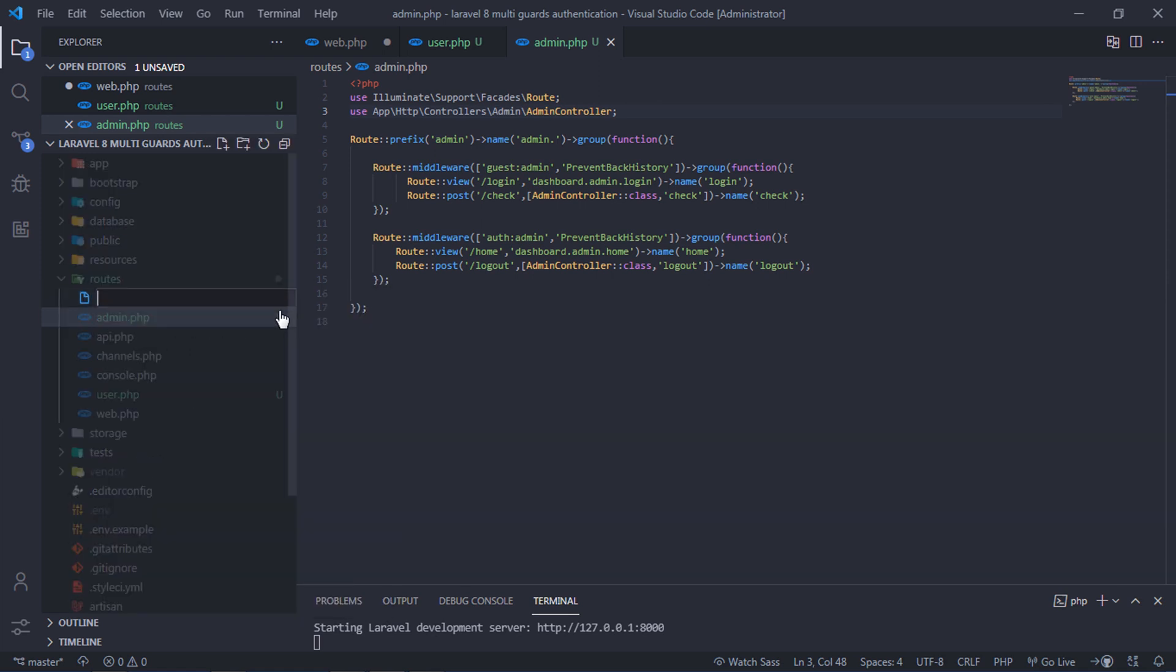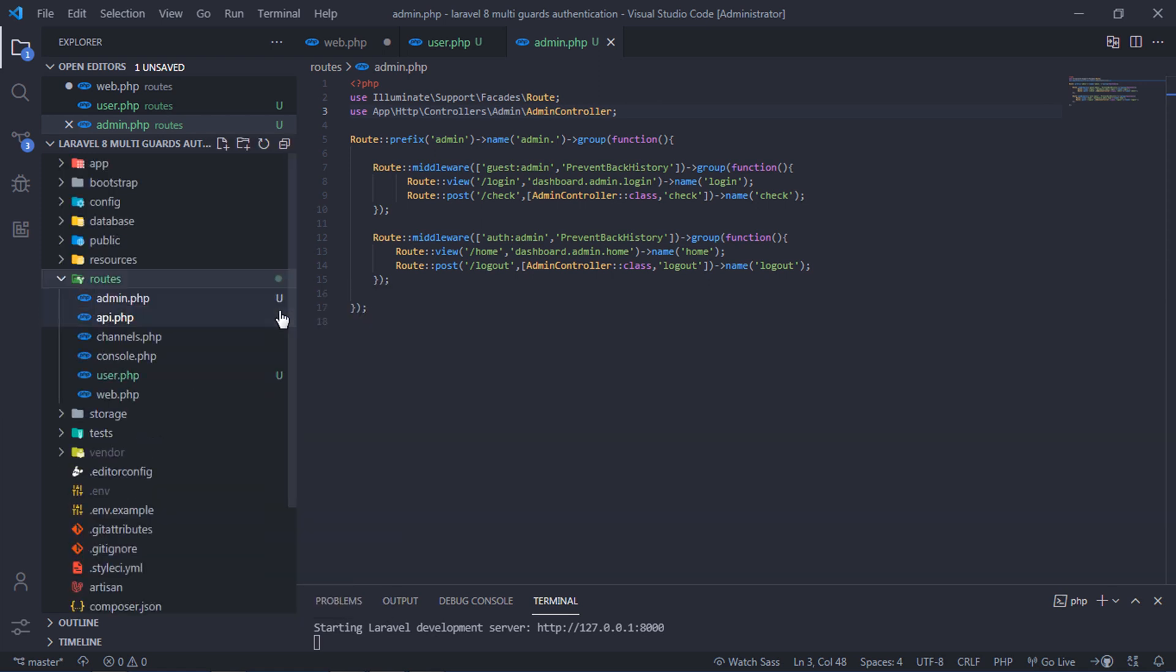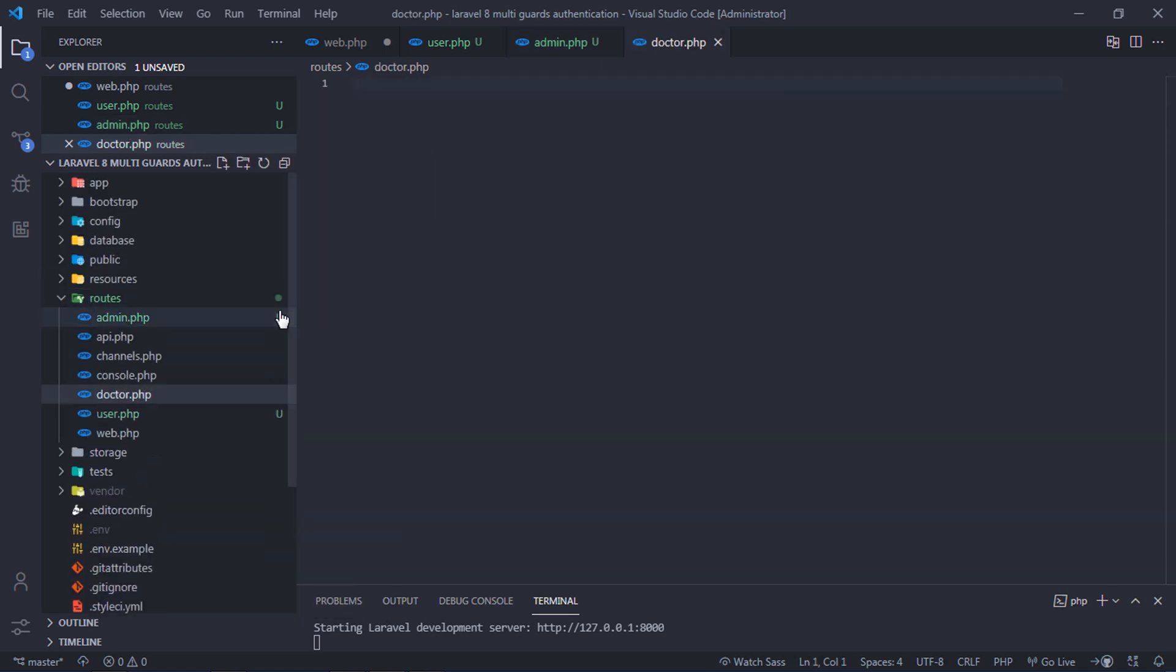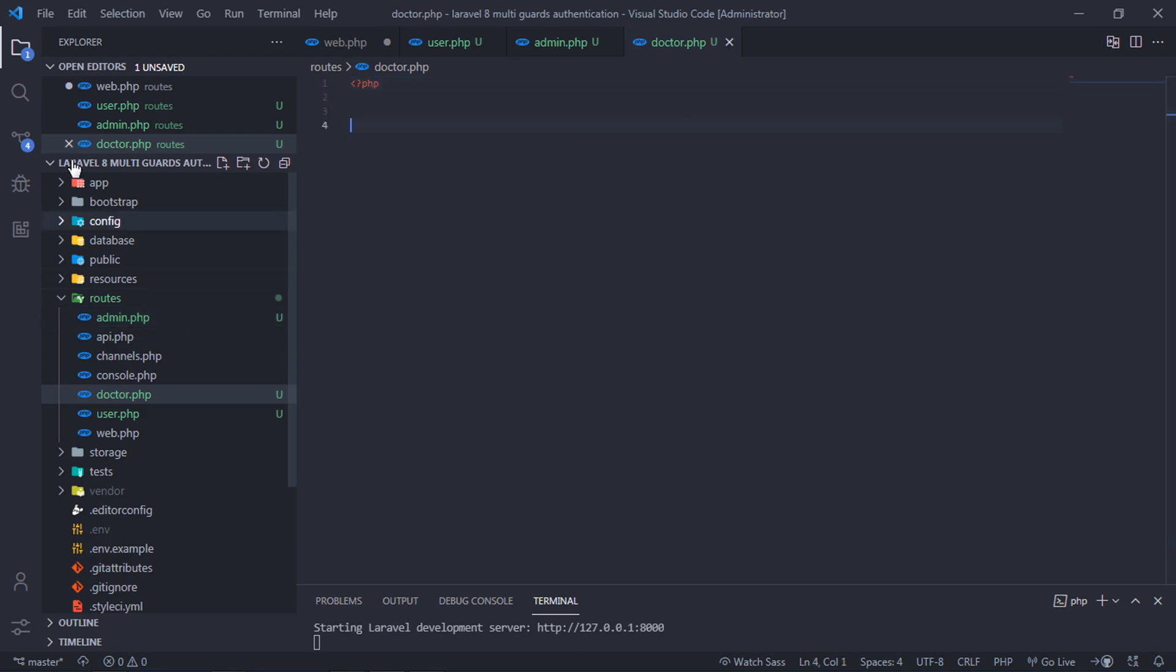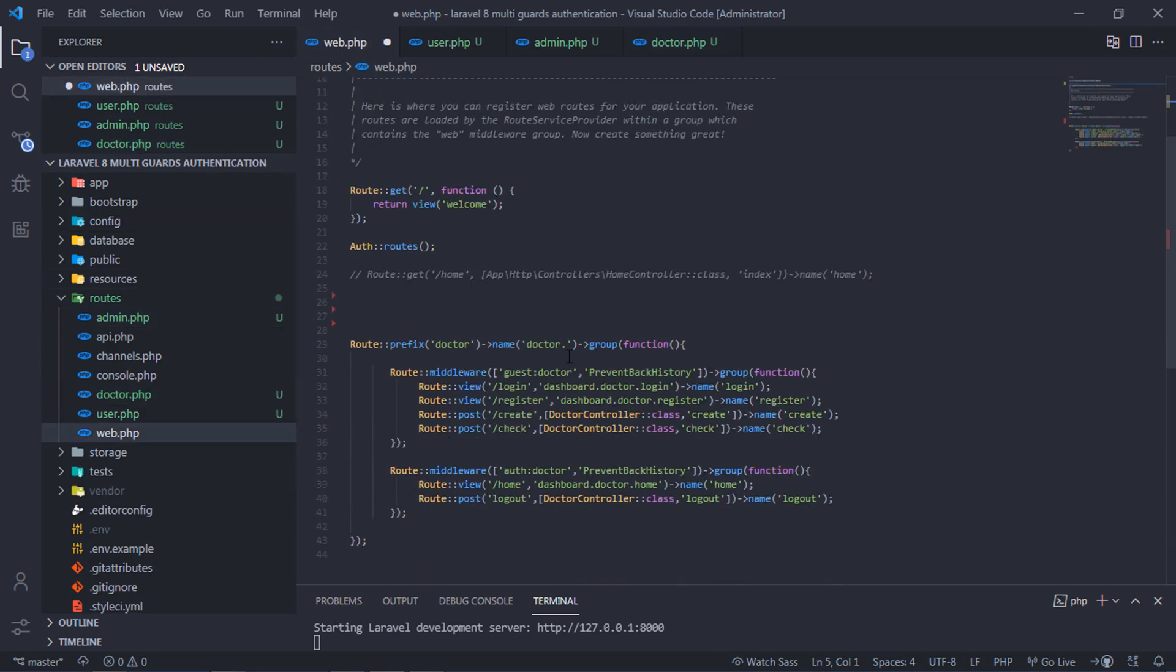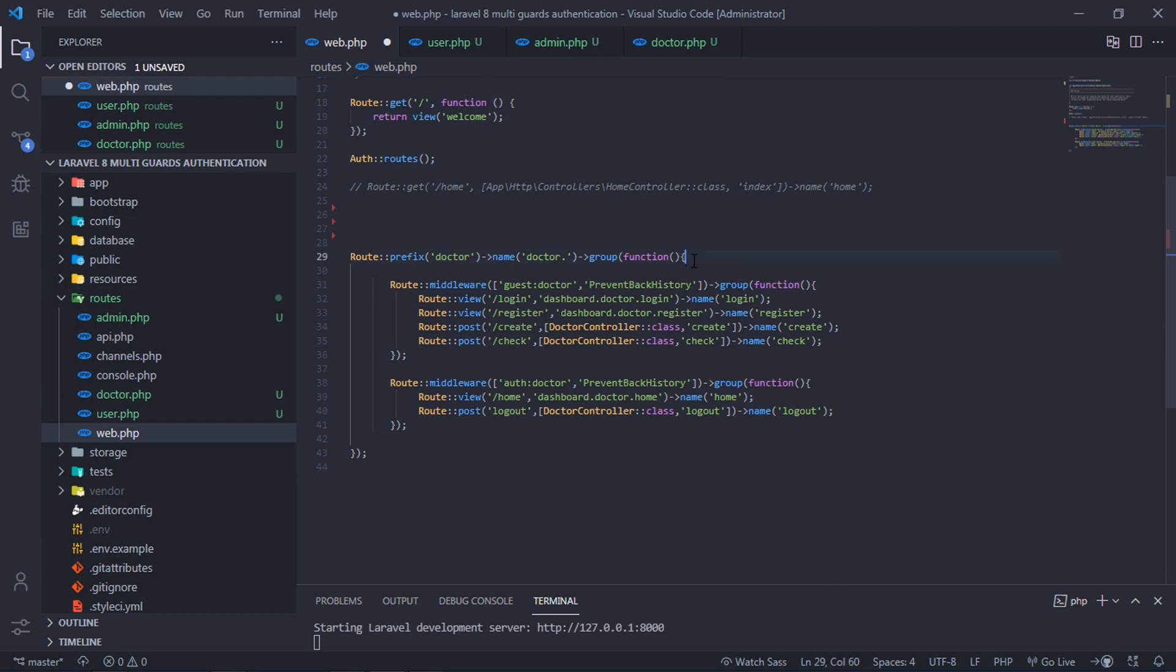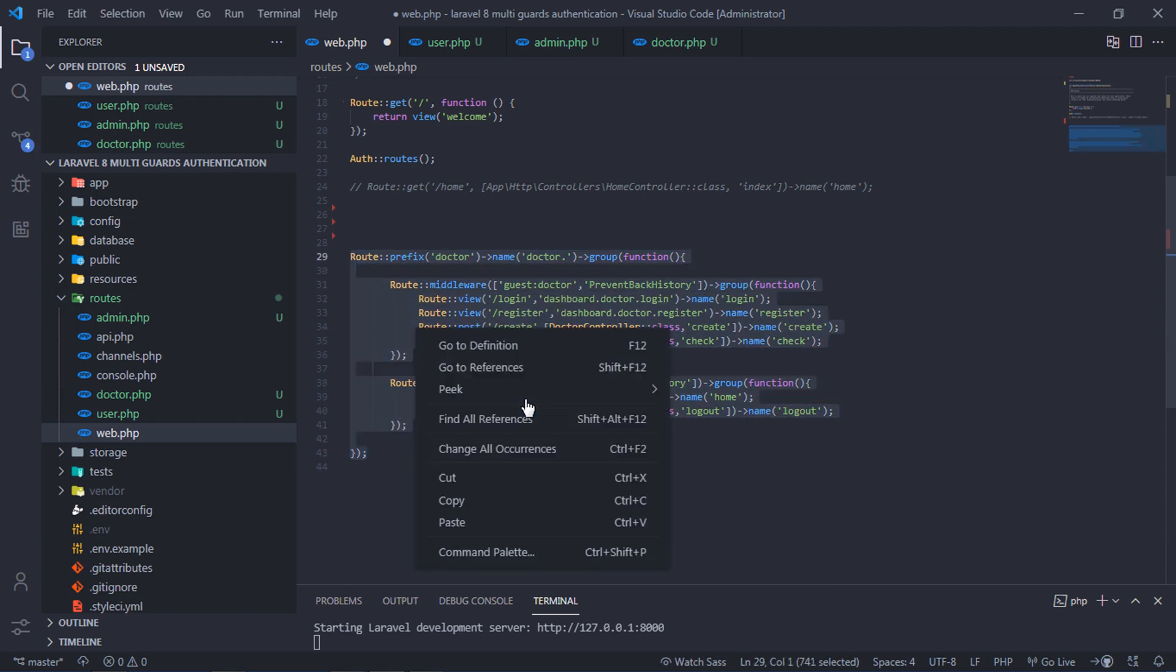Create another file and rename to dr.php. This file will contain all doctor routes. Move this doctor route group to custom doctor routes file.